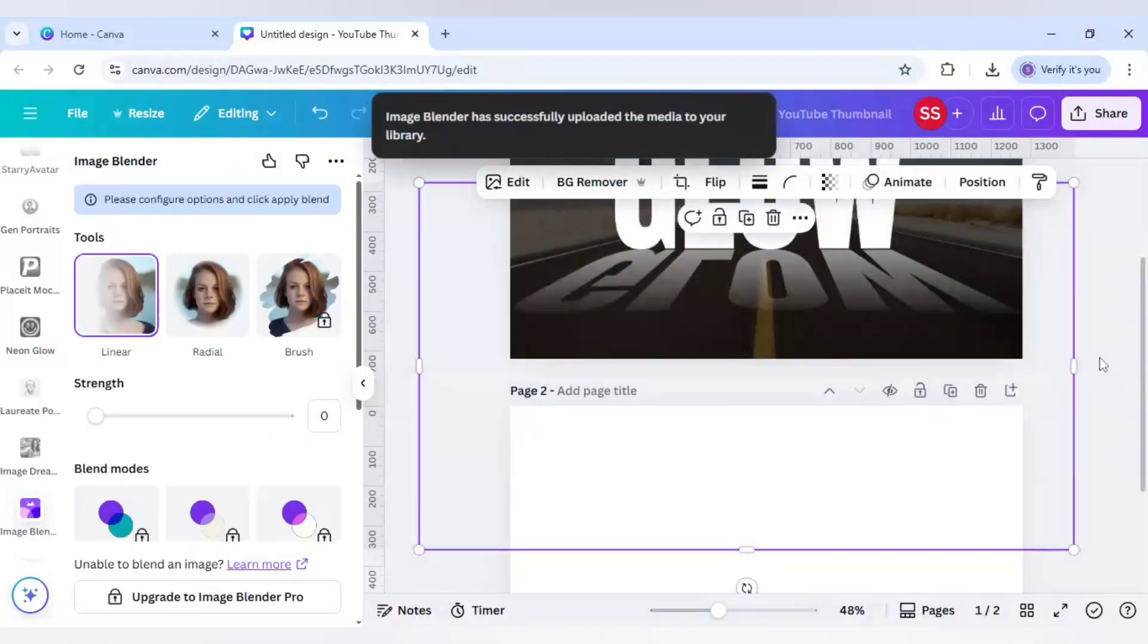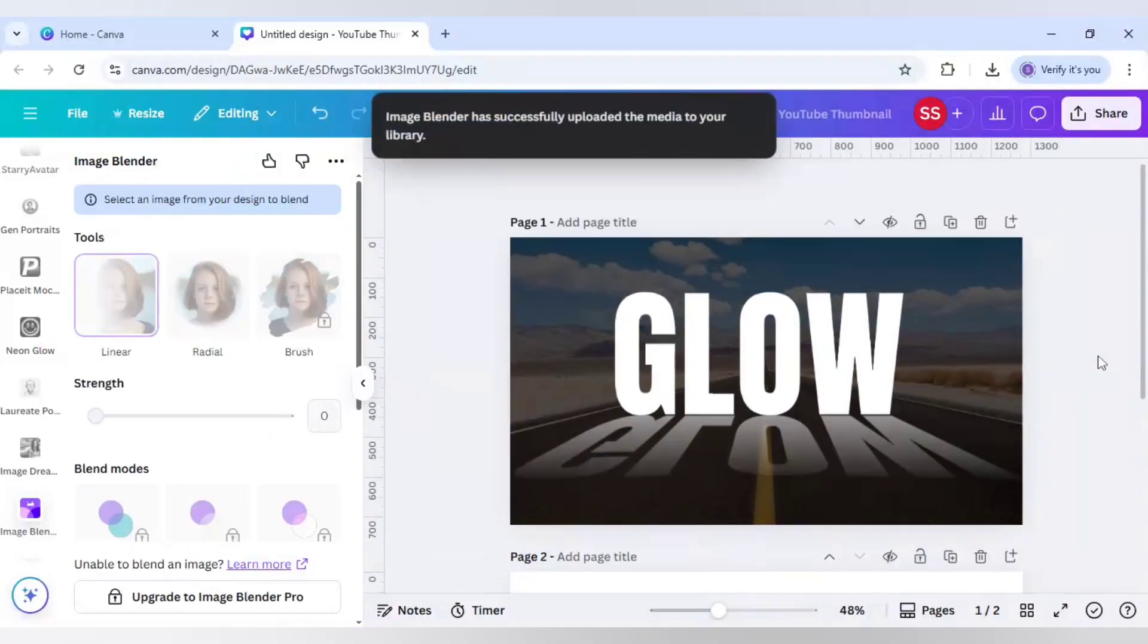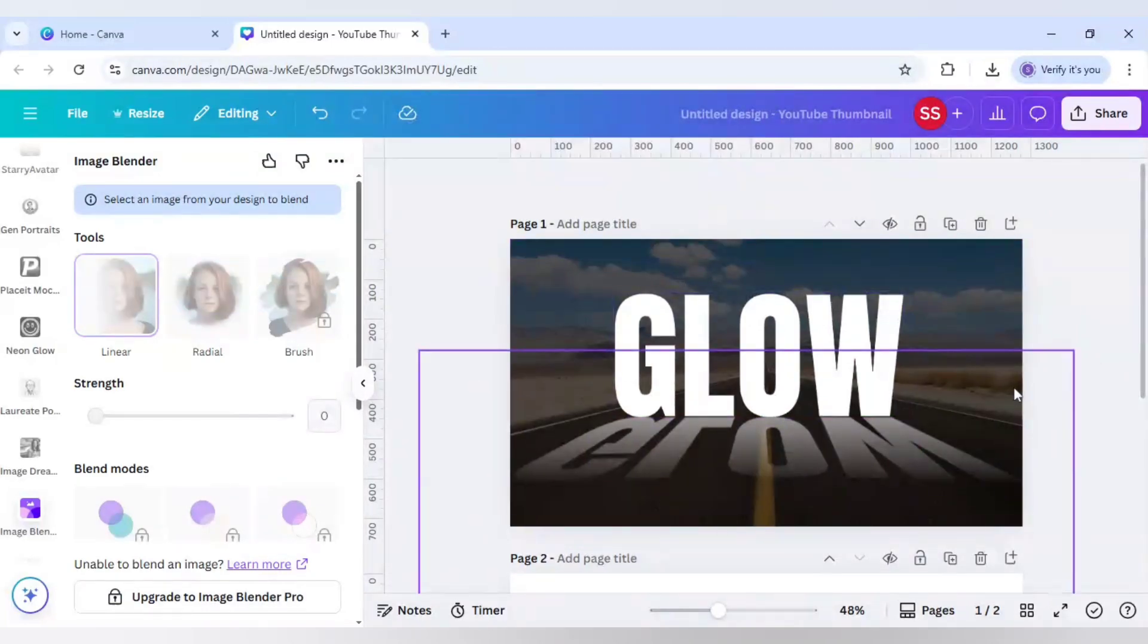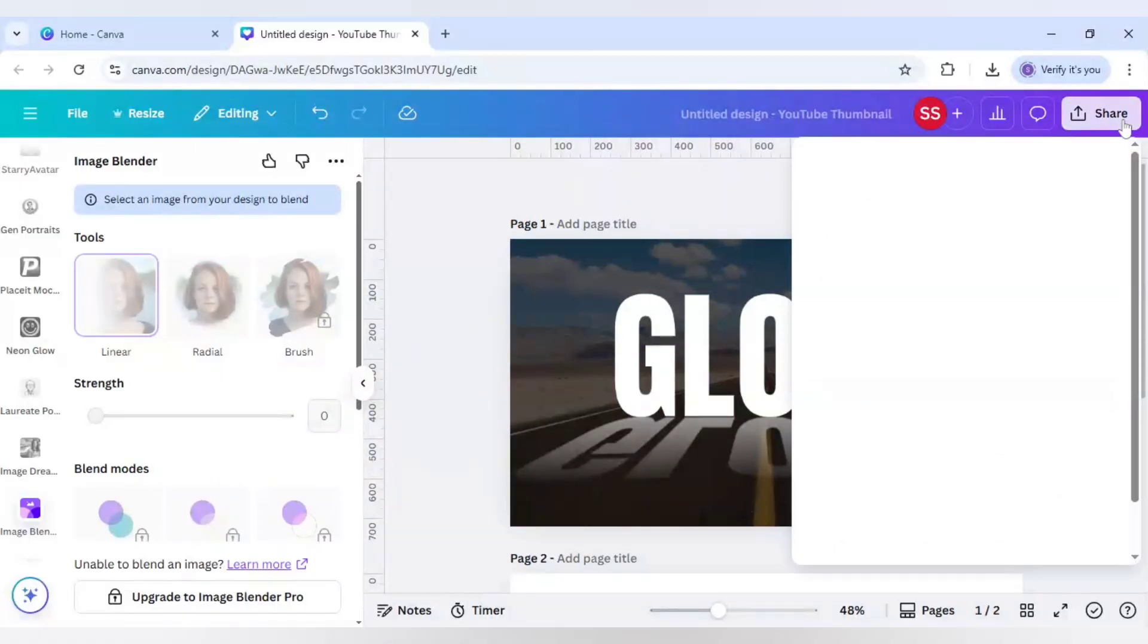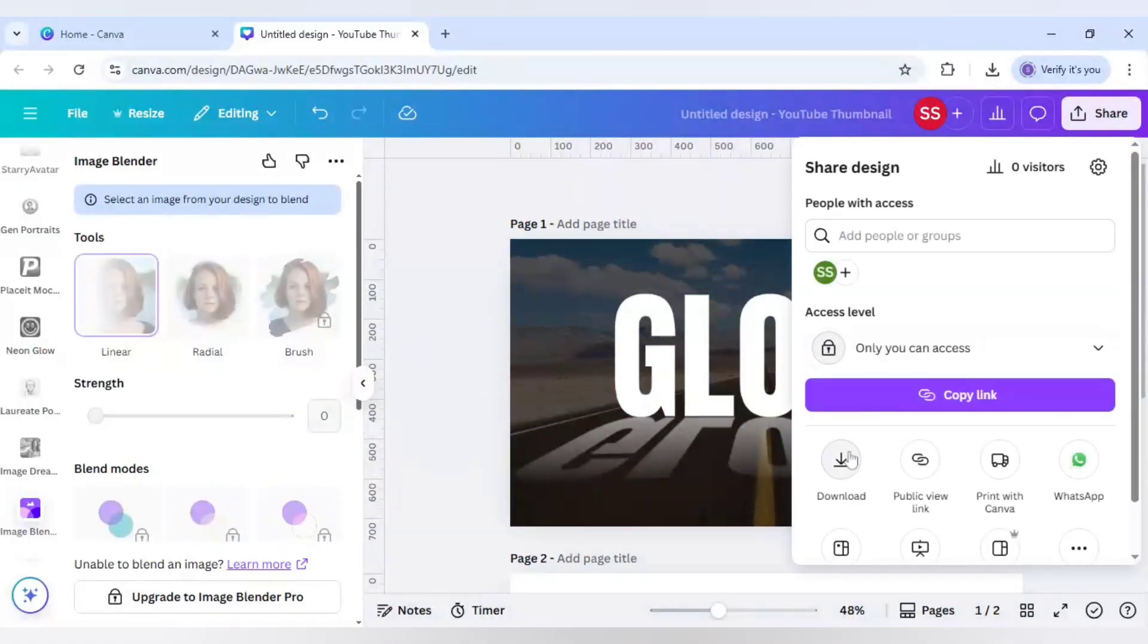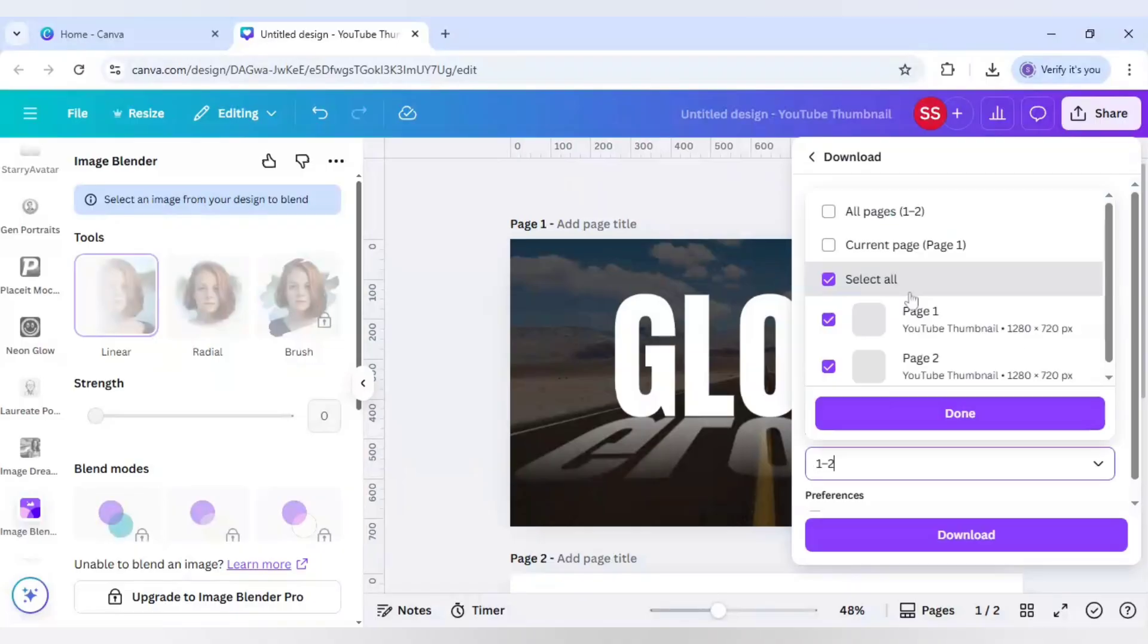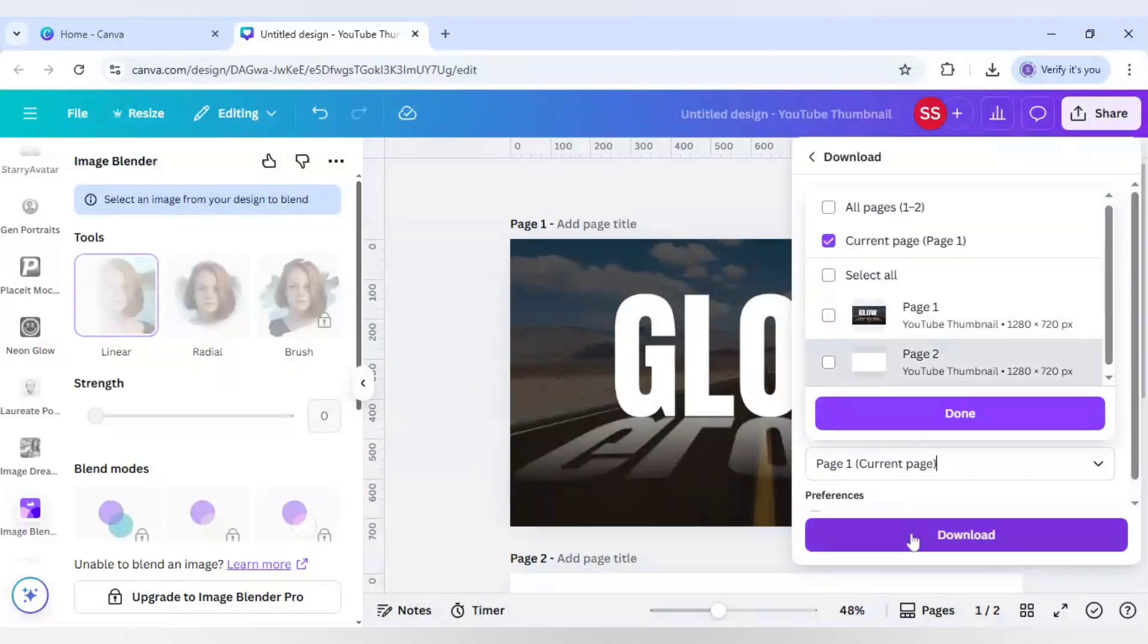Click on save. As you can see, this part is done but to make the blended part, download it once again. Click on share, download, make sure it's in PNG and download only the first page. Click on download.